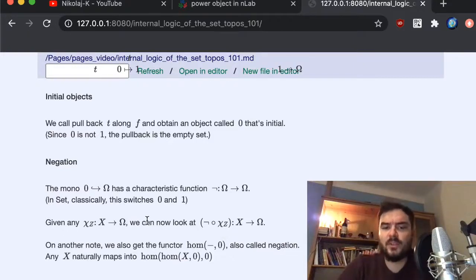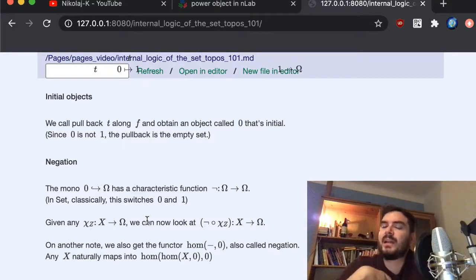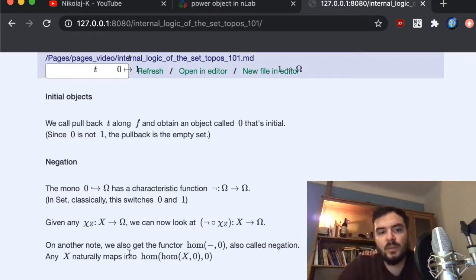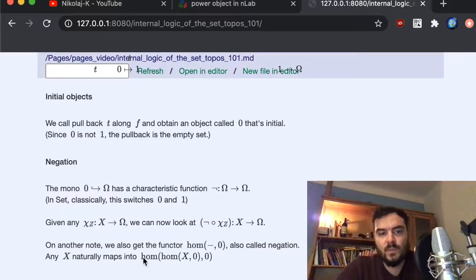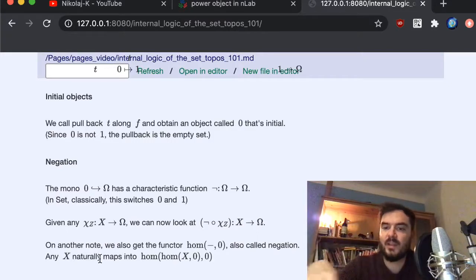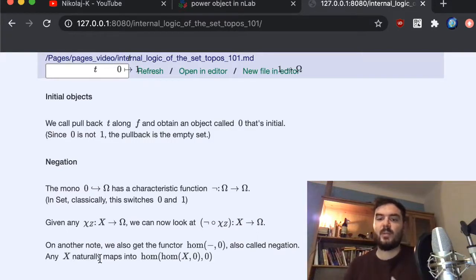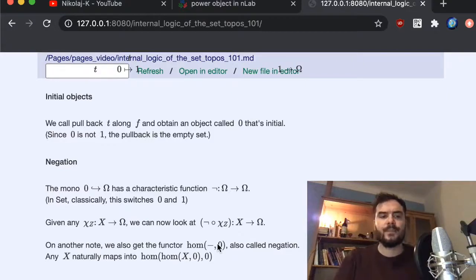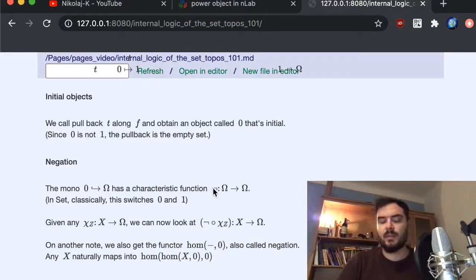This also relates to the Heyting algebra structure. Since we have the initial object, we can look at arrows into 0, and applying this operation twice gives a double-negation map. There is a functor mapping sub-objects into the initial object. Note that ¬: Ω → Ω is an arrow on the truth-value object, while the double-negation is a functor on sub-objects — they are sometimes denoted by the same symbol, so don't be confused.